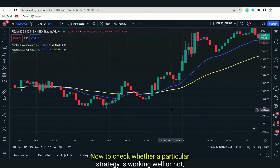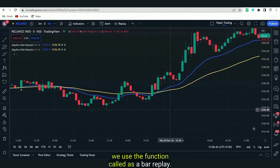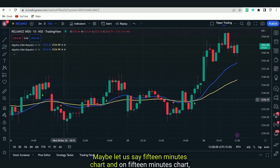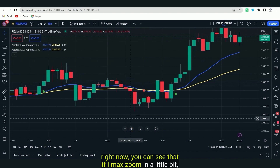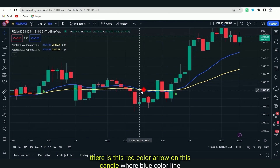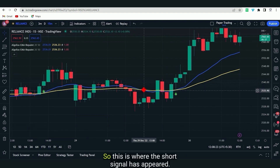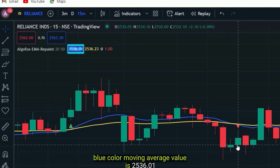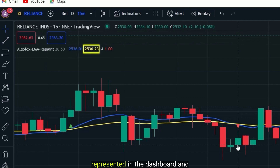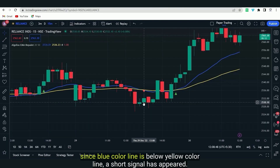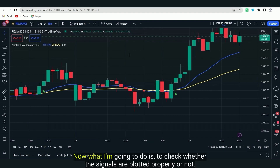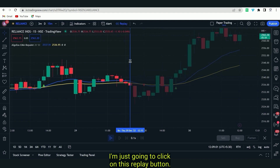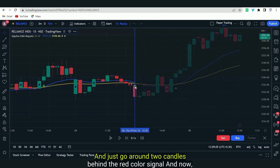To check whether a particular strategy is working well or not, we use a function called Bar Replay. To showcase how exactly a signal repaints, I'm going to take a bigger timeframe — a 15-minute chart. On the 15-minute chart, there is a red color arrow on the candle where the blue line has crossed below the yellow line. The short signal appeared here because the blue moving average value is 2536.01 and the yellow moving average value is 2536.23. I'm going to click on the replay button and go about two candles behind the red signal.